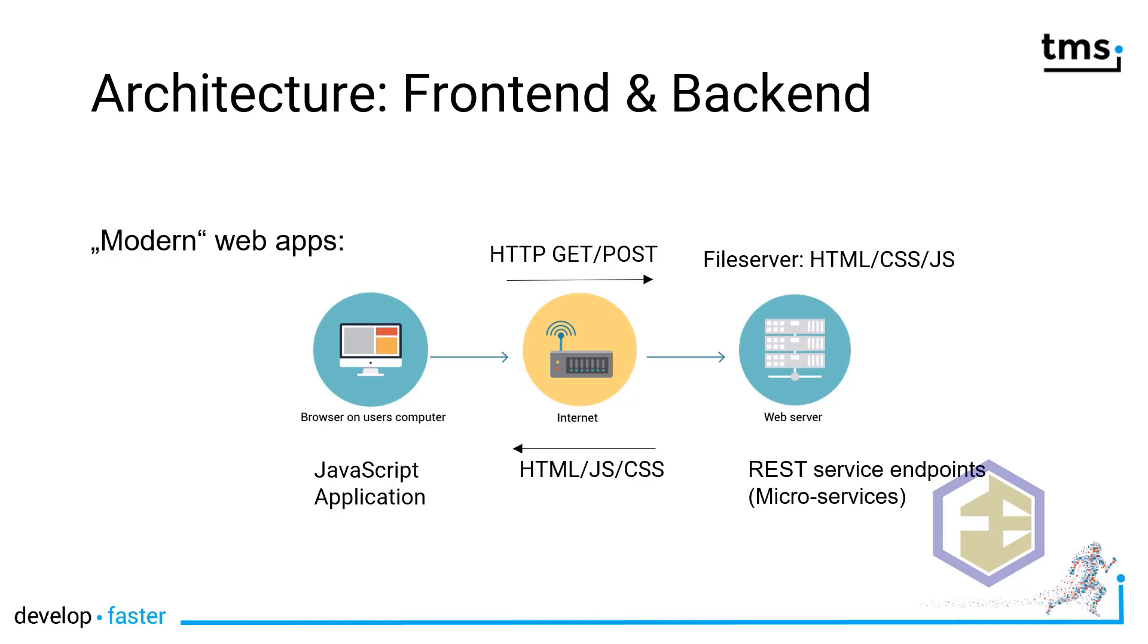The first request to the URL of your application will download the JavaScript application to the client of your user. Of course, the browser will notice if there have been changes to the application and will update if necessary. Then, all the further interaction of the application usually is on the client.